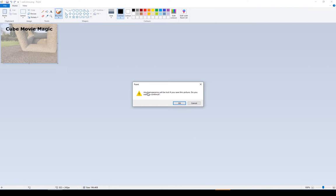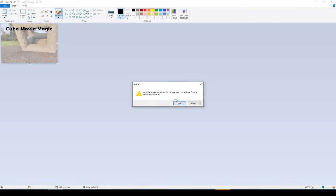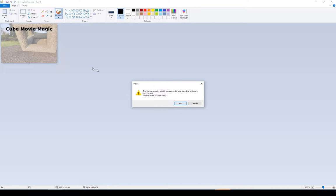Now I'm saving it. It's going to tell me that I'm going to lose my transparency. So I'm going to lose this transparency I added, and you're not going to have the same number of colours. So let's save this and see what it looks like.